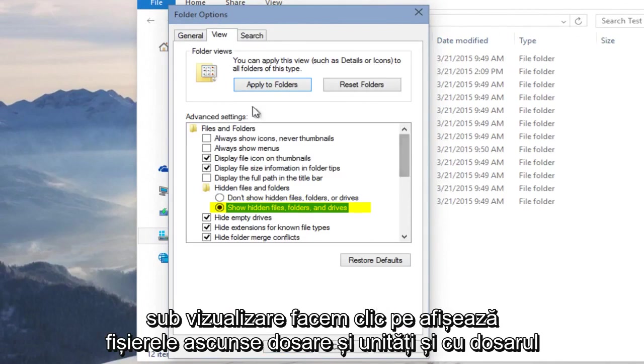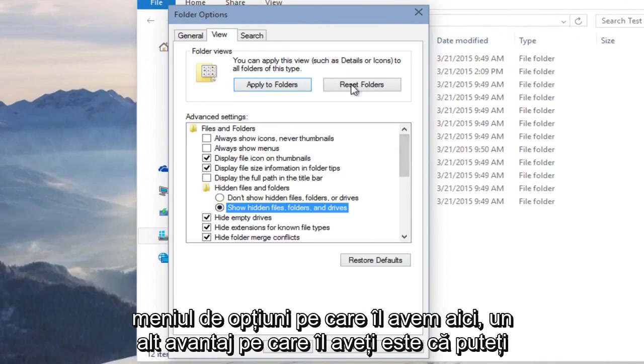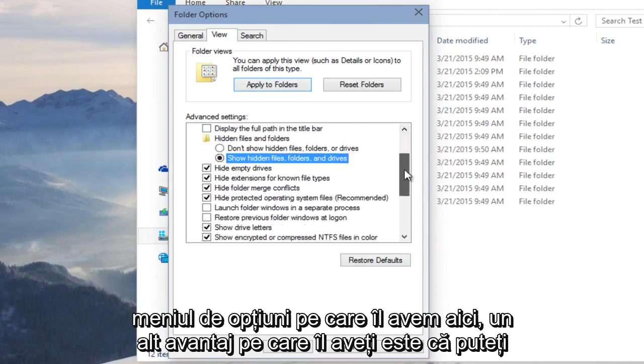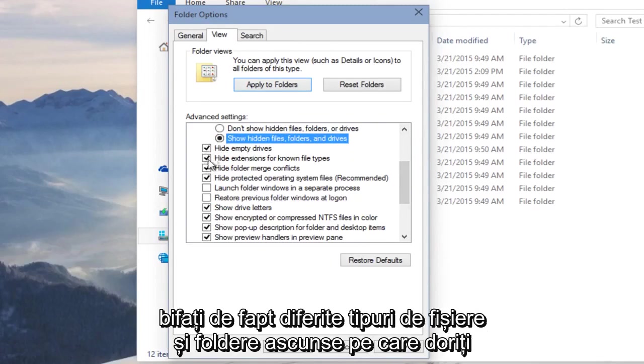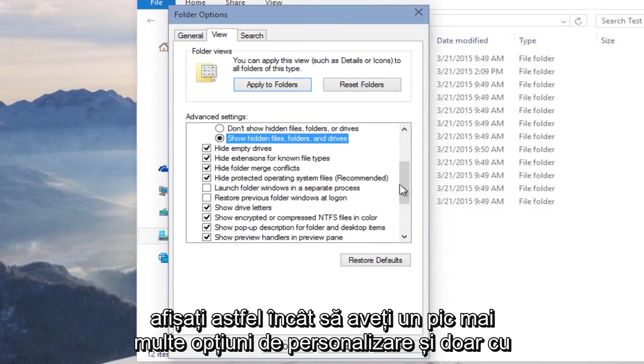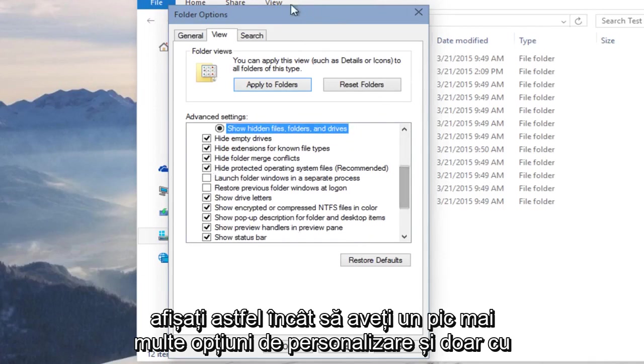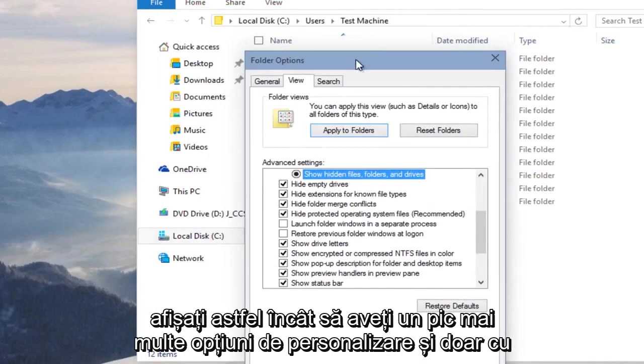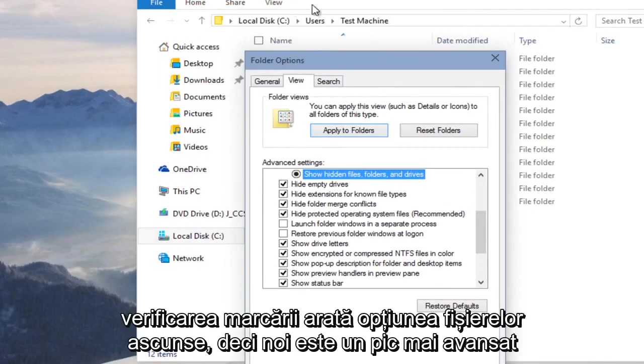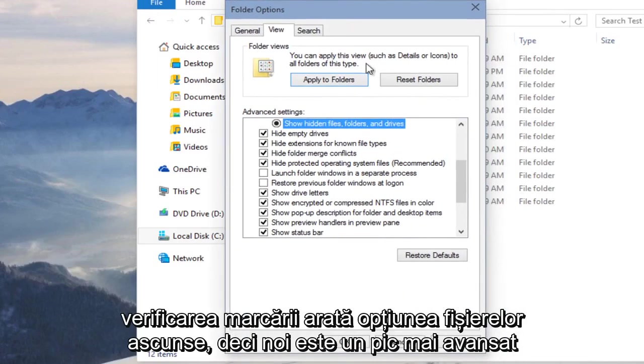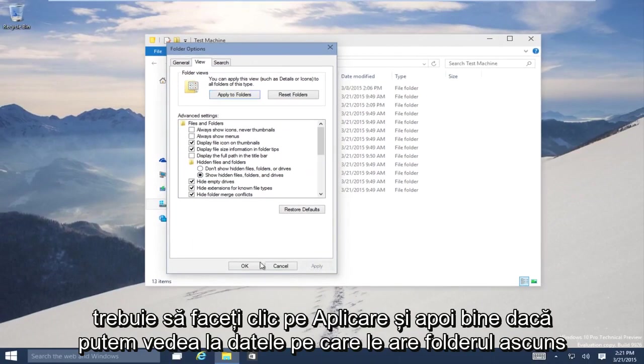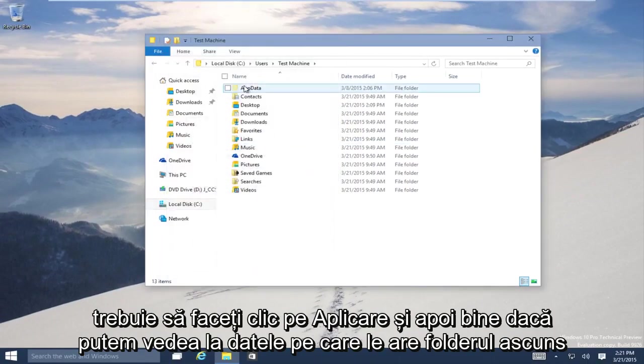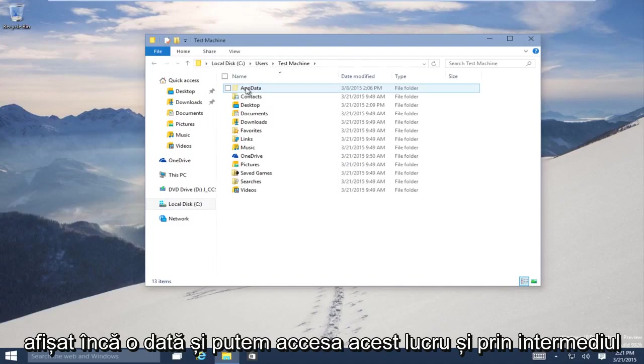And with the Folder Options menu that we have here, another advantage you have is that you can actually checkmark different types of hidden files and folders you'd want to display. So you have a little bit more customization options than with just the checkmarking Show Hidden Files option. So this is a little bit more advanced. We have to click Apply and then OK. We can see AppData, our hidden folder, has shown up once more.